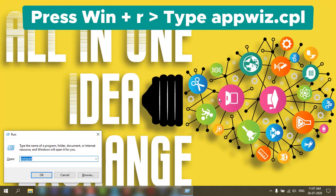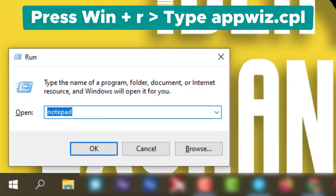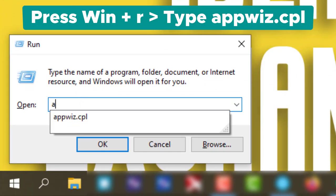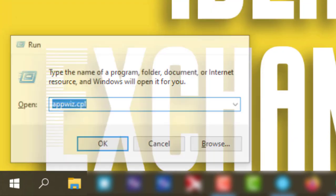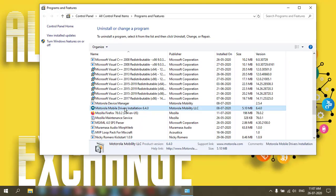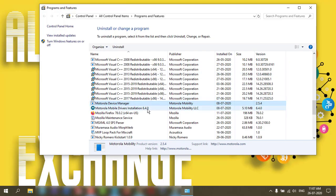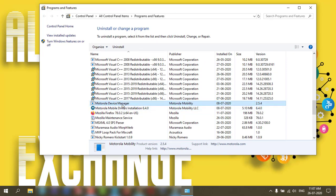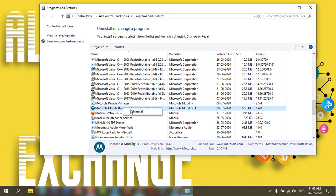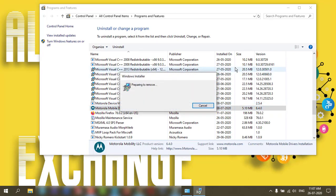Now press Windows and R and type down the appwiz.cpl command. This will open the Programs and Features and you can see what unnecessary programs are installed in the PC. You need to uninstall those. Sometimes because of those applications the bootup is getting delayed, so we need to uninstall those unnecessary applications.